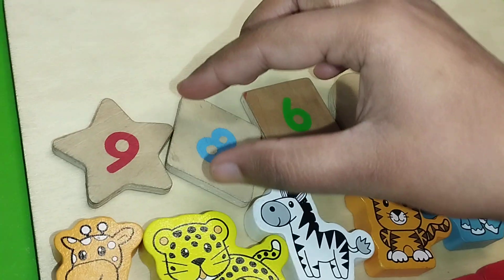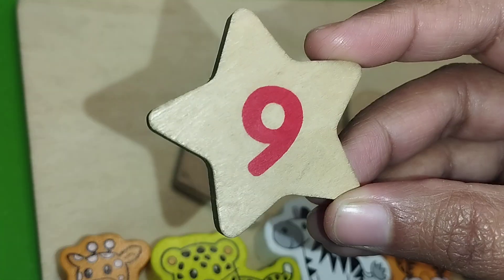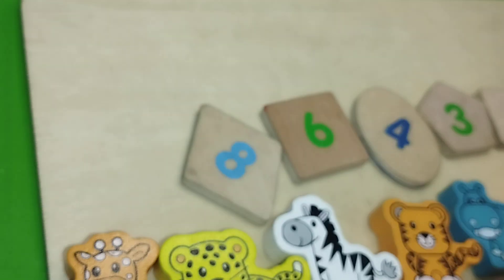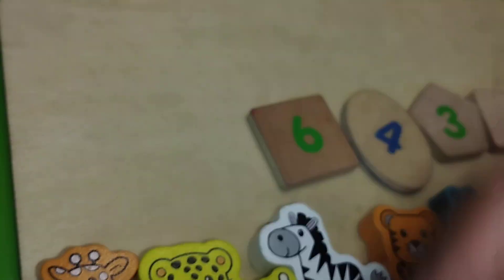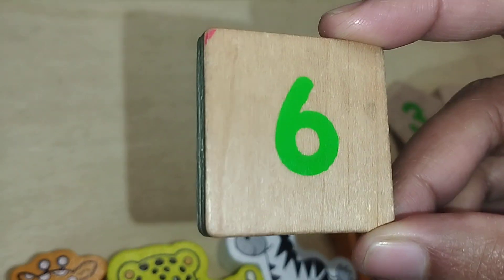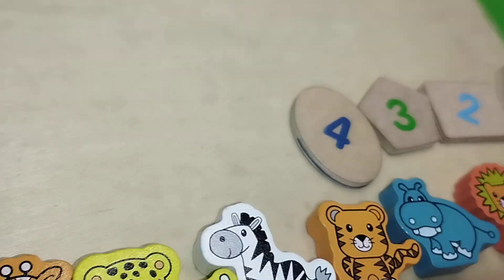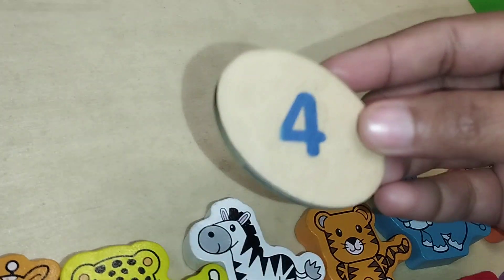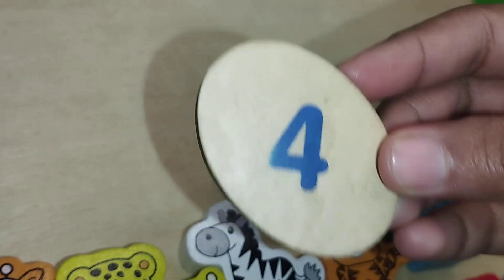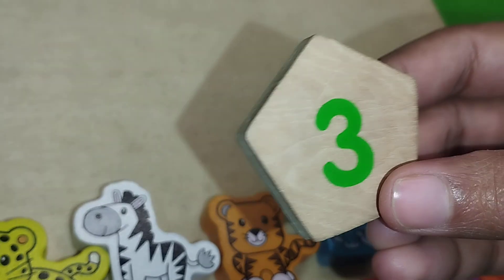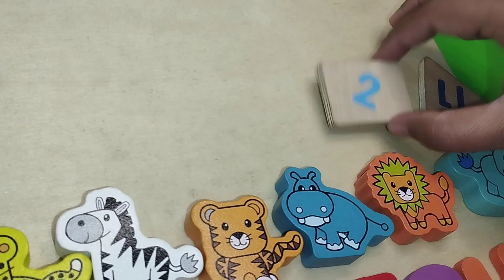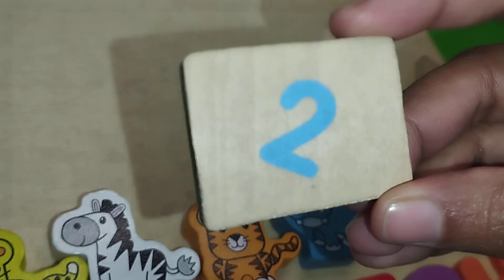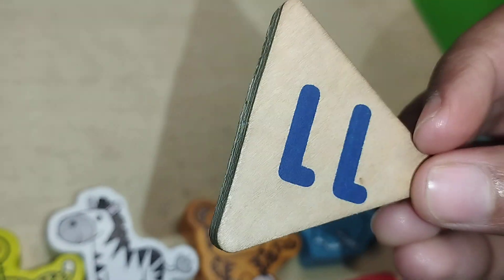Let's learn some shapes. Star shape. Diamond. Square shape. Oval. This is oval shape. Pentagon. Rectangle shape. Triangle.